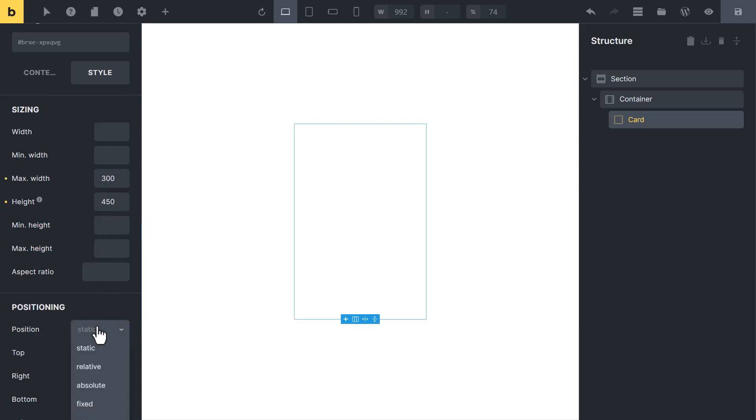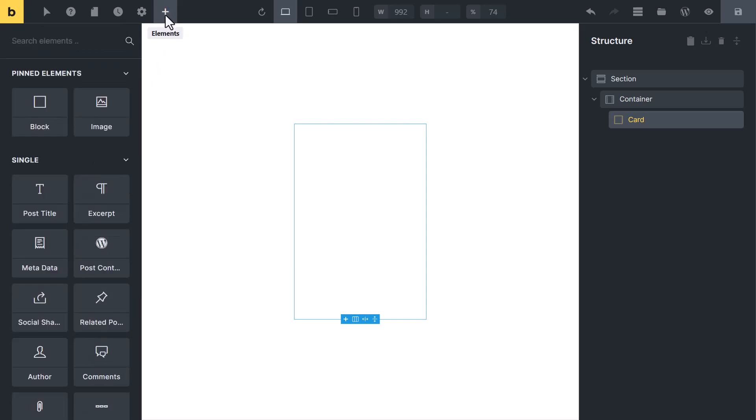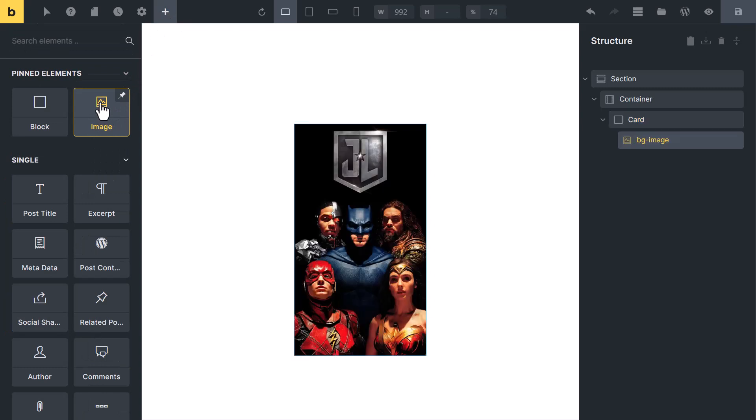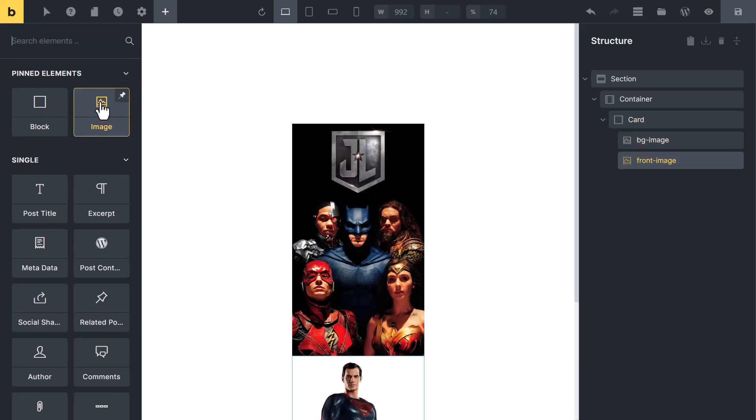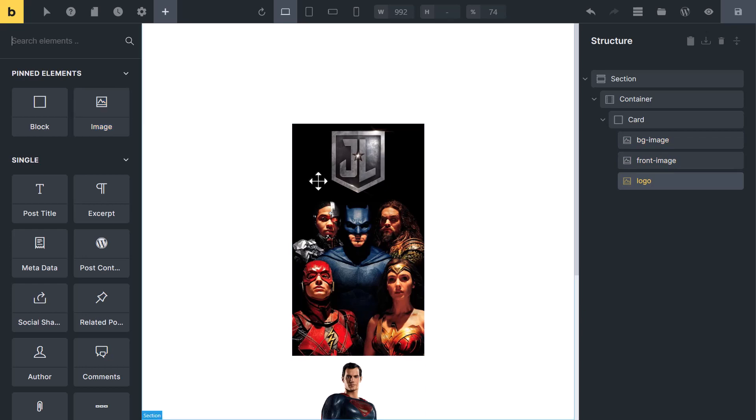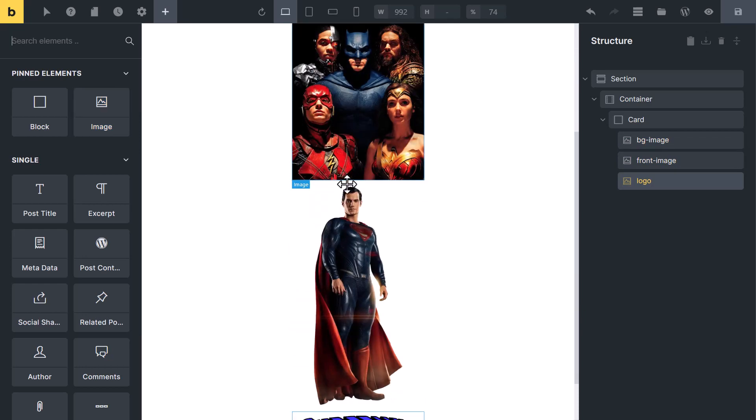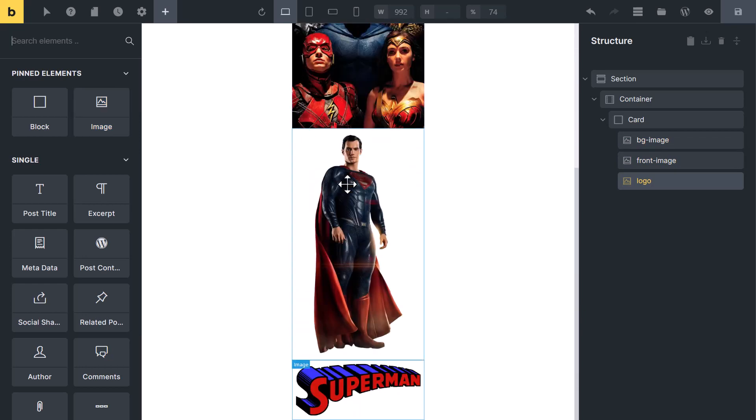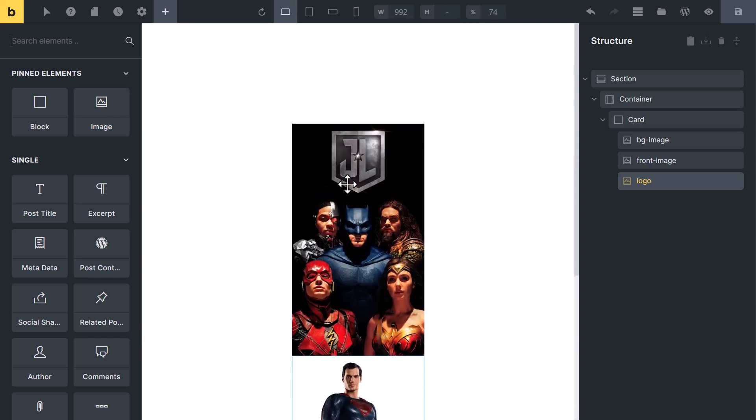Also change its position to relative. Now click on plus icon and add 3 images inside it. First image for background image, second a character image for pop up effect, third a logo image. Remember one thing, when you add images, keep logo image in the bottom.